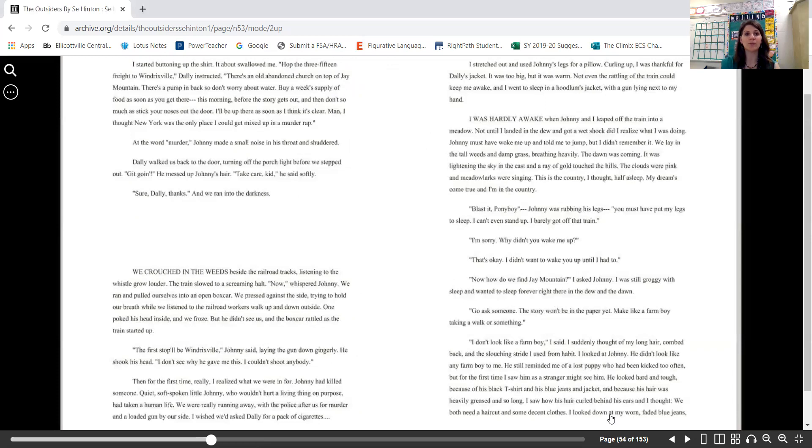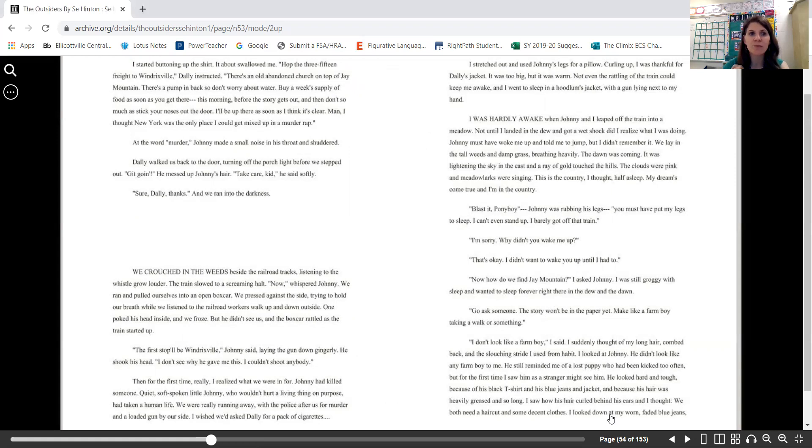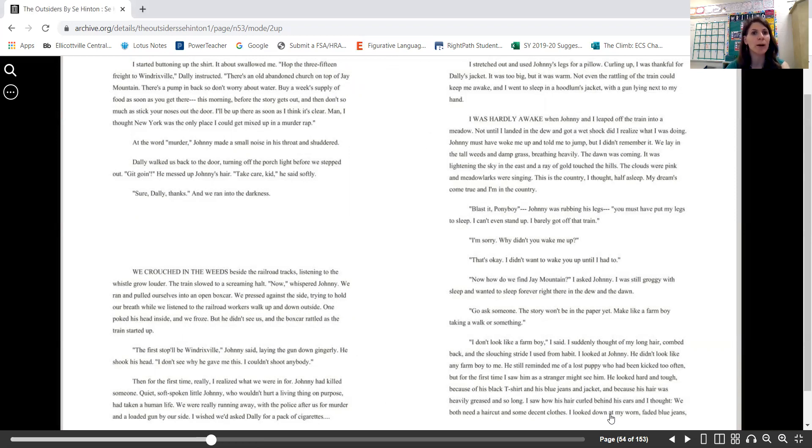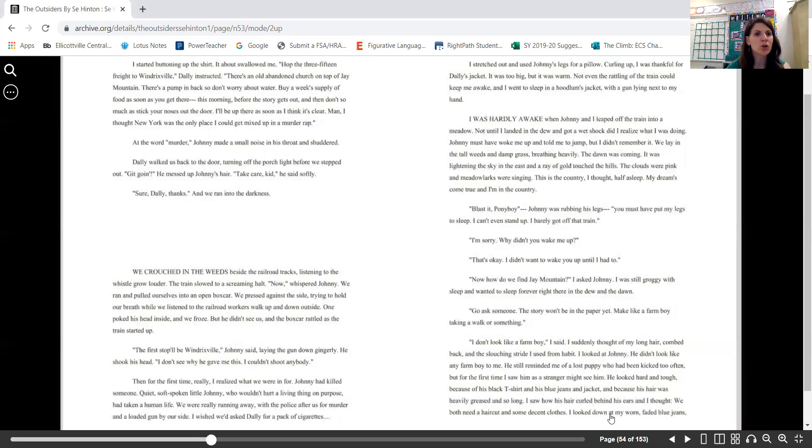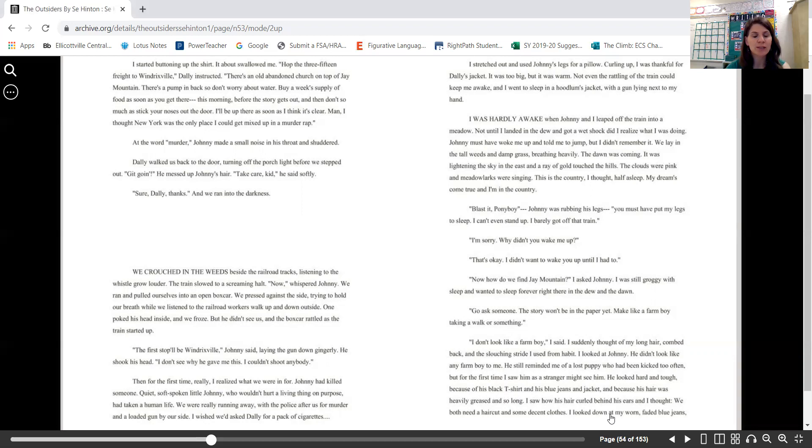I started buttoning up the shirt. It about swallowed me. "Hop the 3:15 freight to Windrixville," Dally instructed. "There's an old abandoned church on top of Jay Mountain. There's a pump in back, so don't worry about water. Buy a week's supply of food as soon as you get there, this morning, before the story gets out. And then don't so much as stick your noses out the door. I'll be up there as soon as I think it's clear." "Man, I thought New York was the only place I could get mixed up in a murder rap." At the word "murder," Johnny made a small noise in his throat and shuddered.